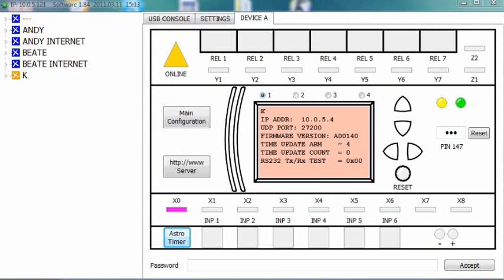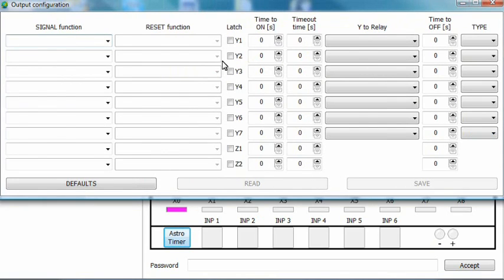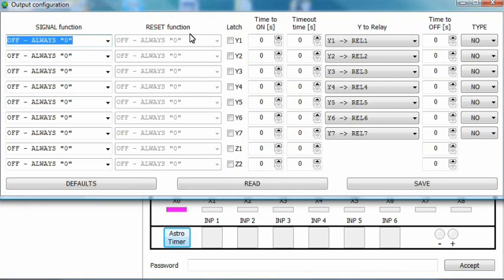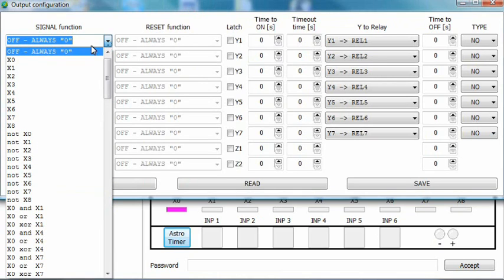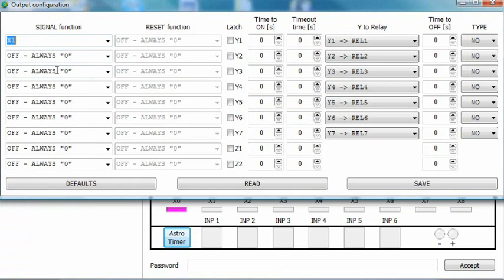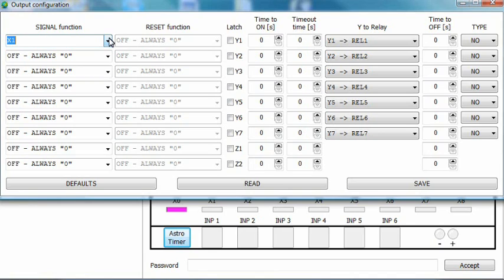Now, enter the output configuration window. Change the signal function for one of the variables, let's say y1 to x1. Y1 is the variable connected to relay1. In this example, that relay will imitate the lighting. If you want your lights to stay on after the gate has closed, you need to set a time to off. In this example, we will keep it short. Let's say 5 seconds. Save and exit.